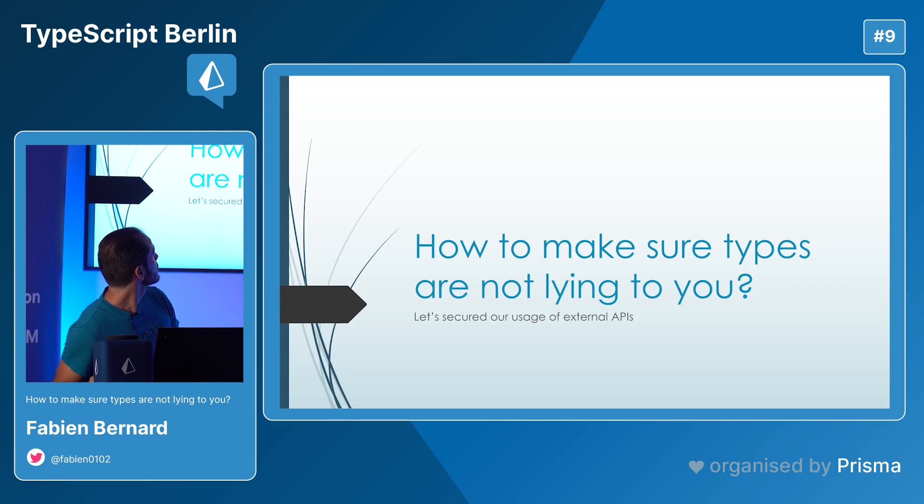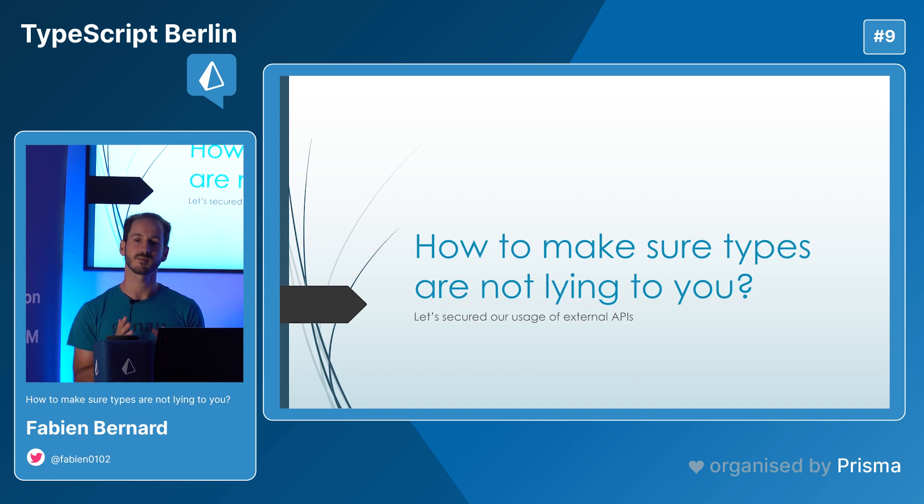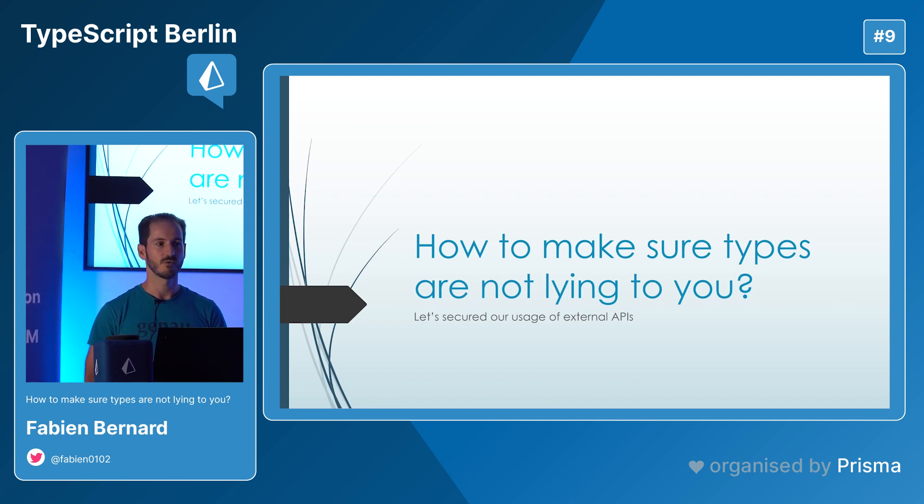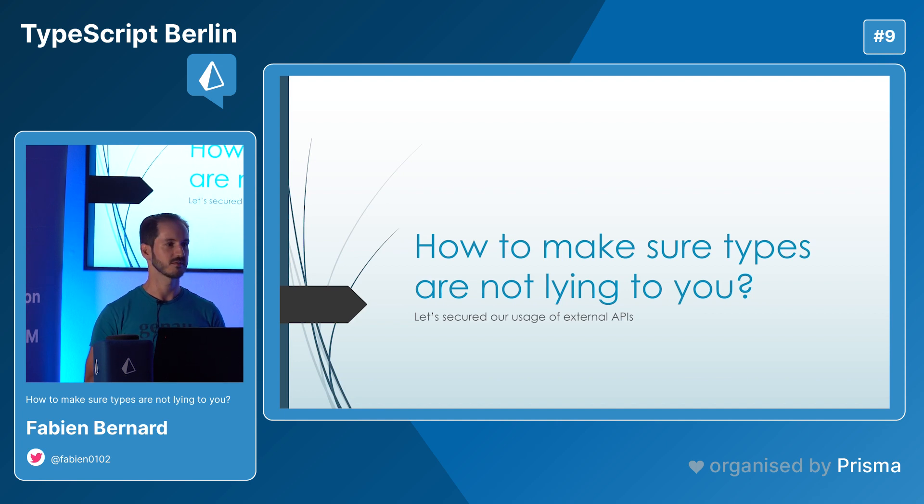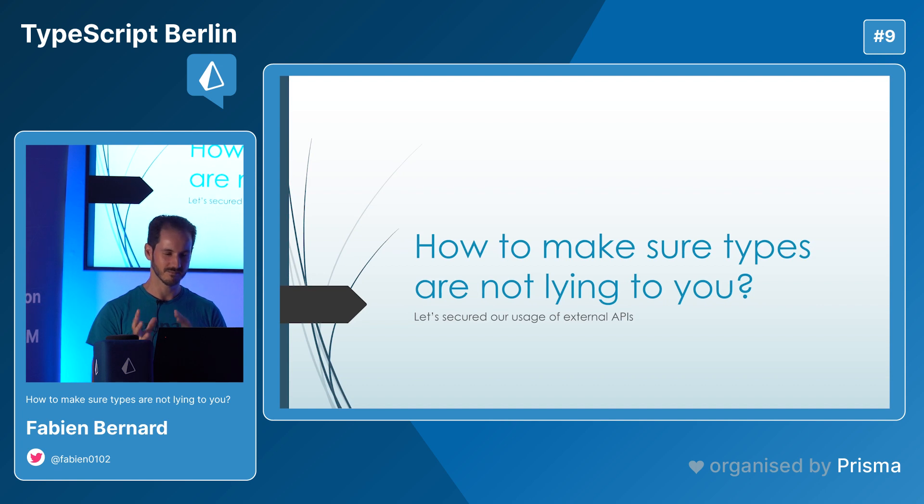So today we'll talk about how to make sure that my types are not lying to me, because I think it's why we love TypeScript and sometimes a bit too much. So let's see if it's always our friend.